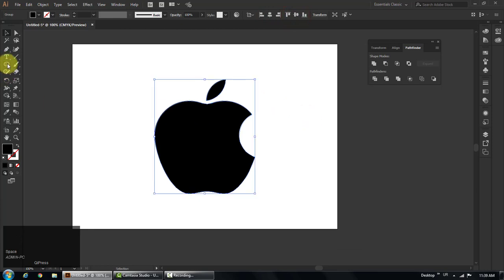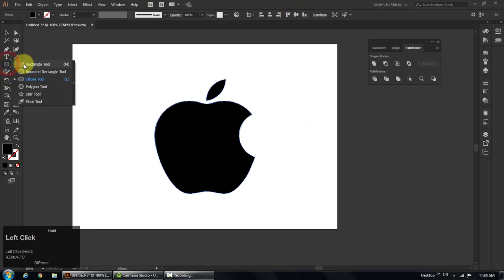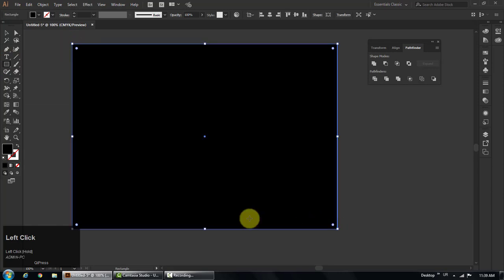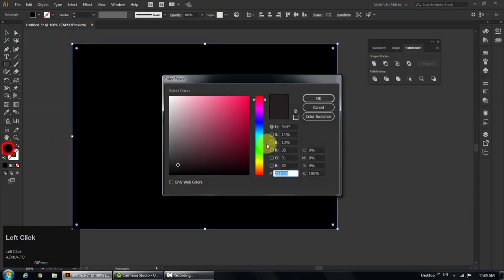And finally, choose rectangle tool and make a rectangle of artboard size. Fill it with different color.